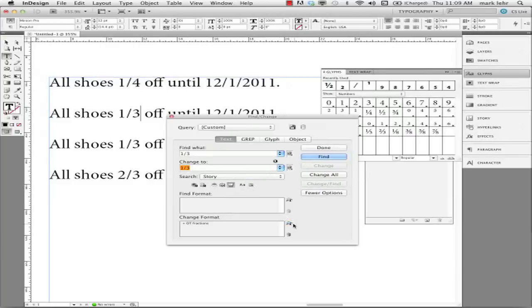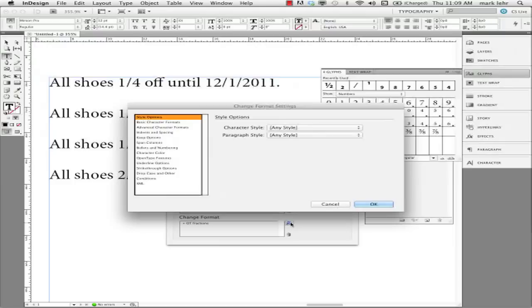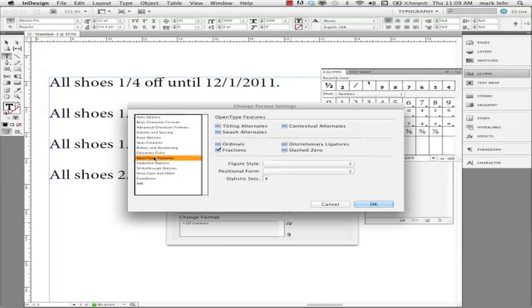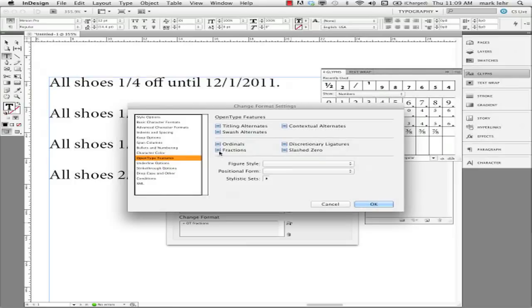But I'm going to come down here in the change format and I'm going to specify the attributes to change of OpenType feature. And I'm going to make sure this has a check mark on it. So I'm going to click here and make sure it has a check mark.